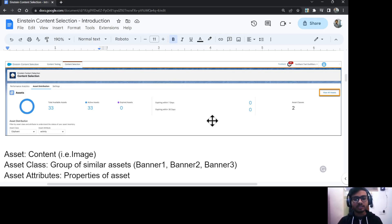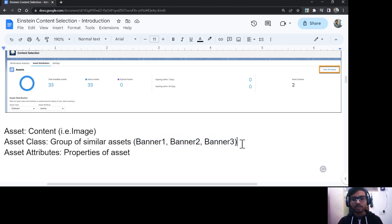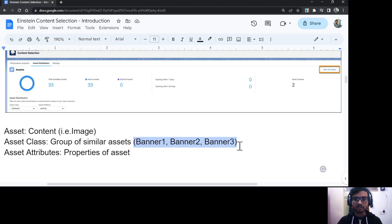We also have asset classes. Asset classes are nothing but groups holding similar types of assets. For example, if you have three different banner images to use based upon some personalization attributes of a customer, then you will group all those assets under an asset class.